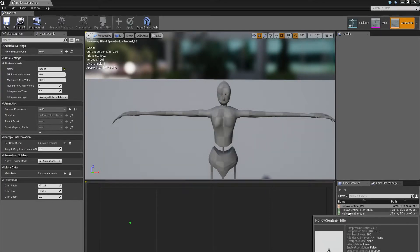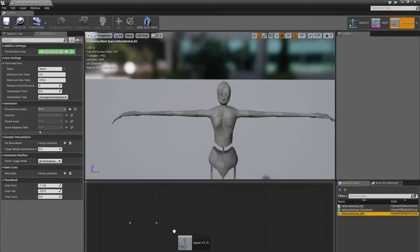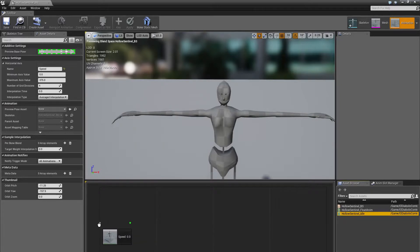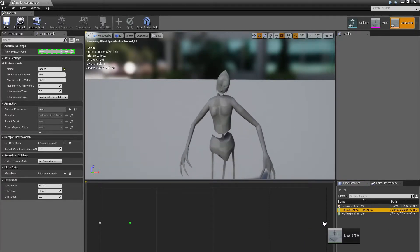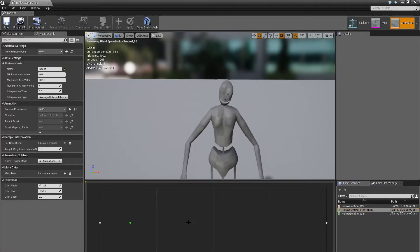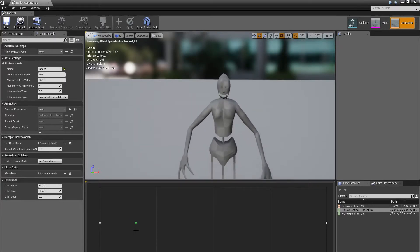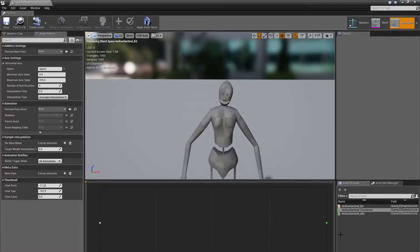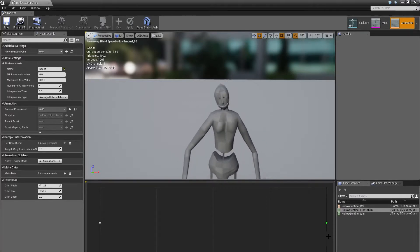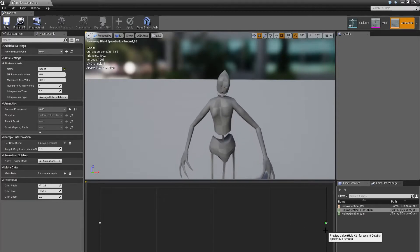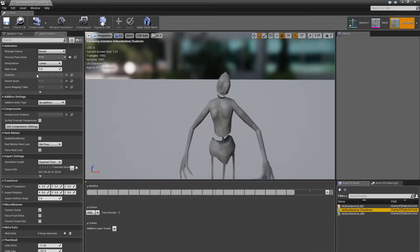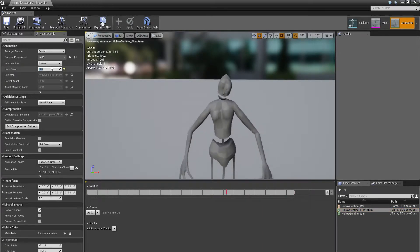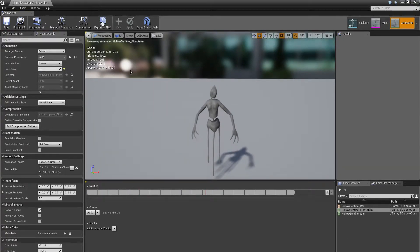Drag in the HoloSentinel idle animation and place it at the start of the blend space. The float animation, which is our movement animation, goes at the end. When you hold down the left shift button and press the left mouse button in the preview window, it will change animation states from idle to the movement animation. However, it's not very noticeable, so go into the float animation by double clicking the asset and on the rate scale in the left panel, put it to 3. We are done here and can close it.